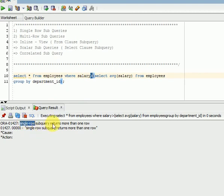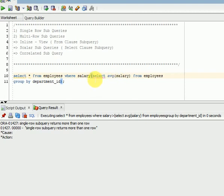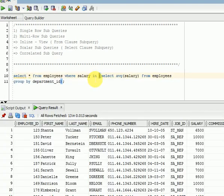The error says: single row subquery returns more than one row. You wrote this query for a single row operator, but your query is returning more than one row. This can happen in real time as well, so be careful when writing your subqueries. For this type of requirement, we will be using IN, ANY, or ALL. Using IN, it is returning all the values — you can see.